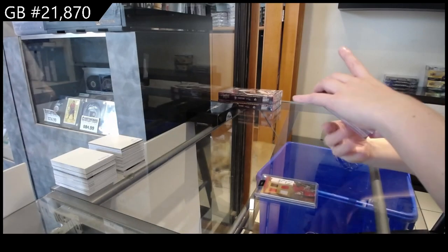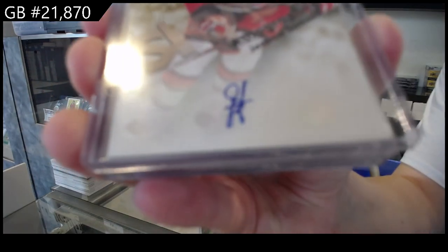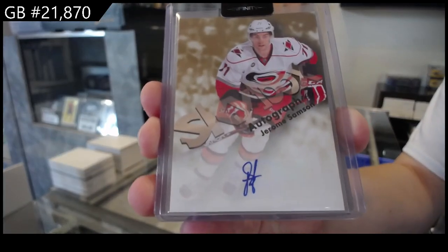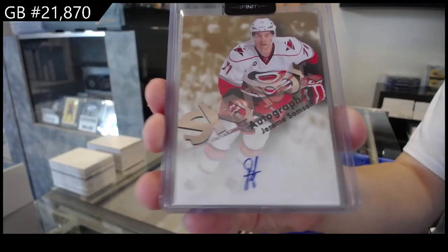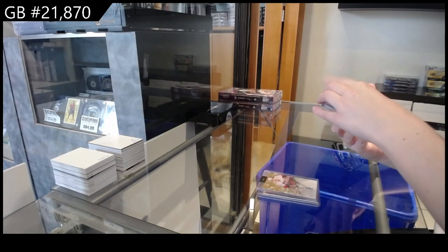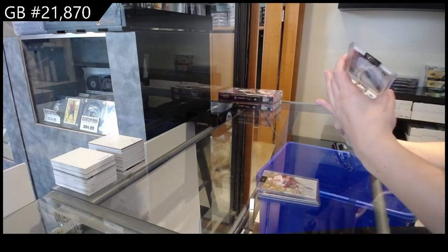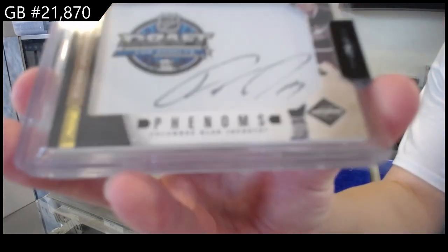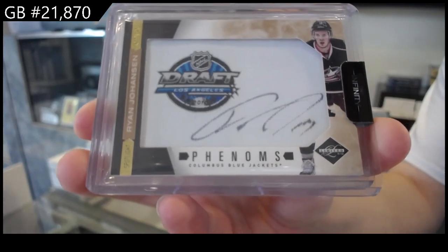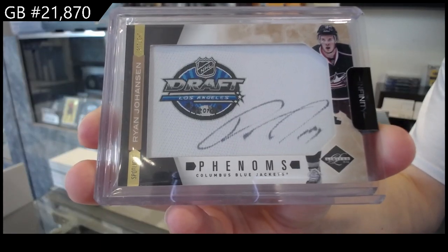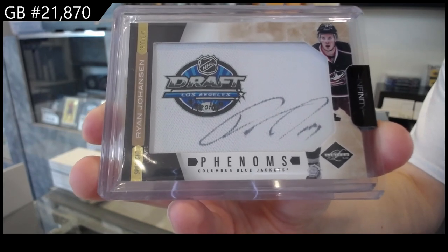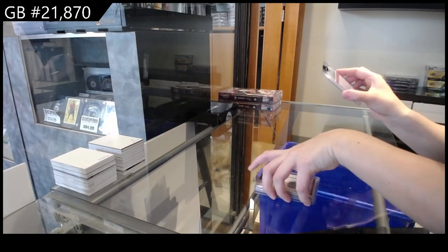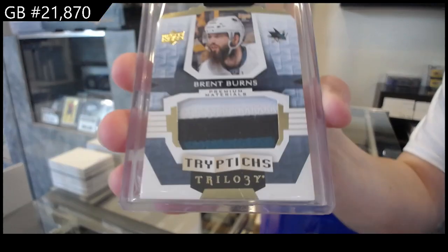A Skybox autograph for Carolina of Jerome Sampson. A Phenoms jersey auto at number three of ten for the Columbus Blue Jackets, Ryan Johansen. And a Triptychs patch from Trilogy, number 25 for San Jose, Brent Burns.